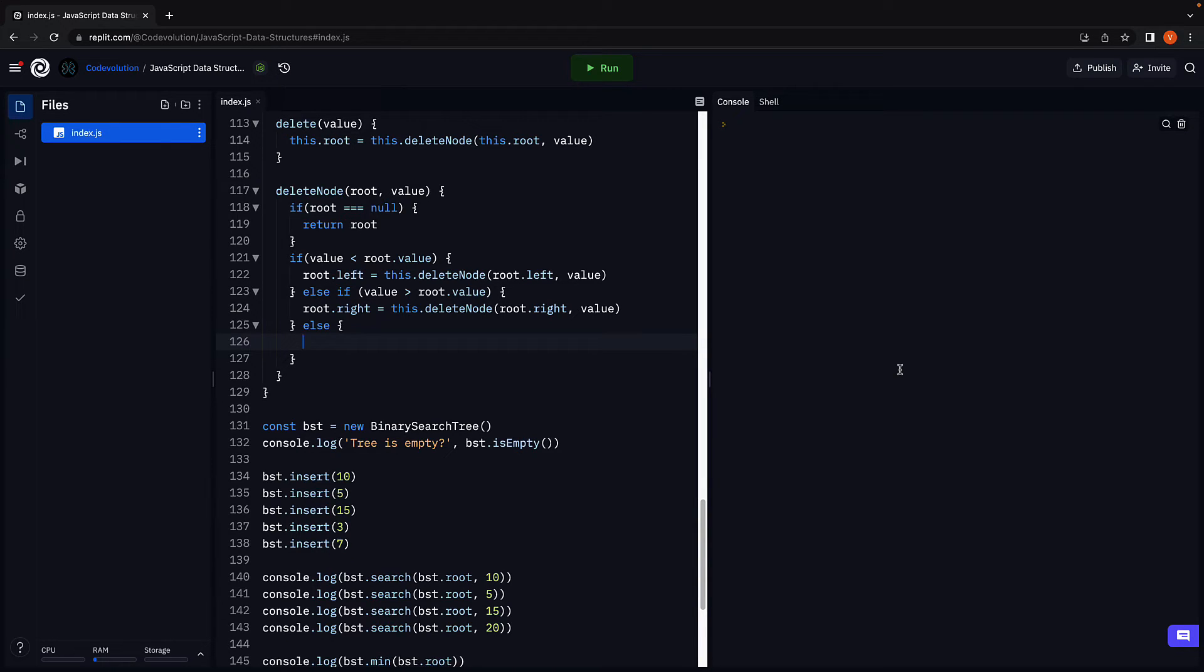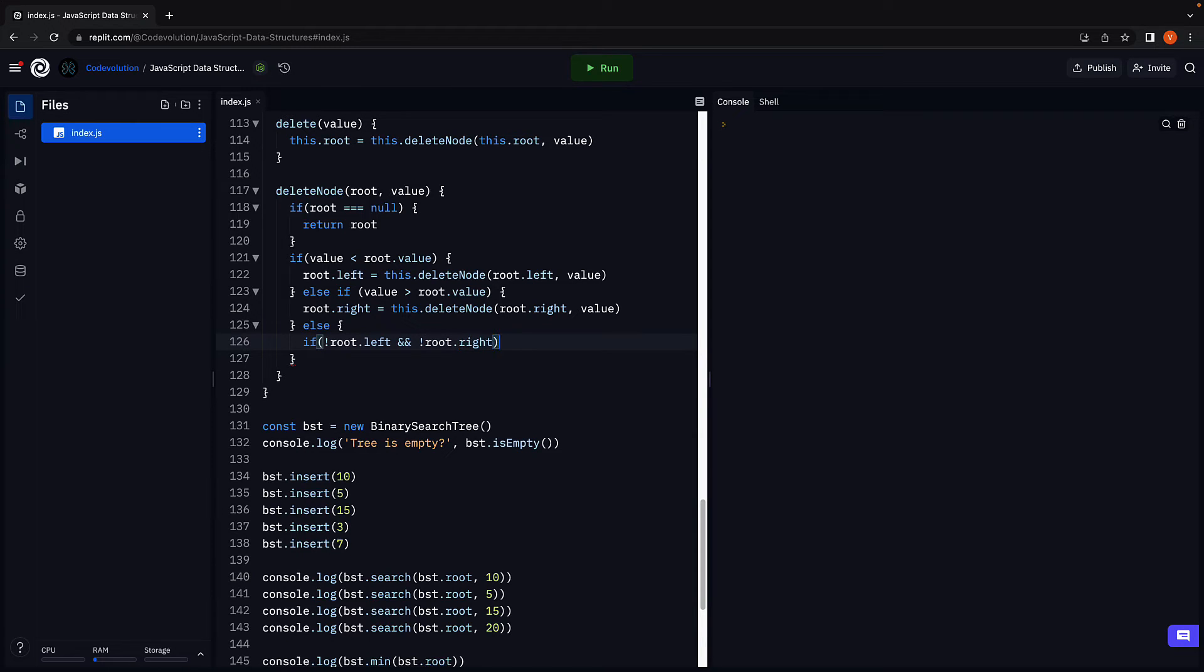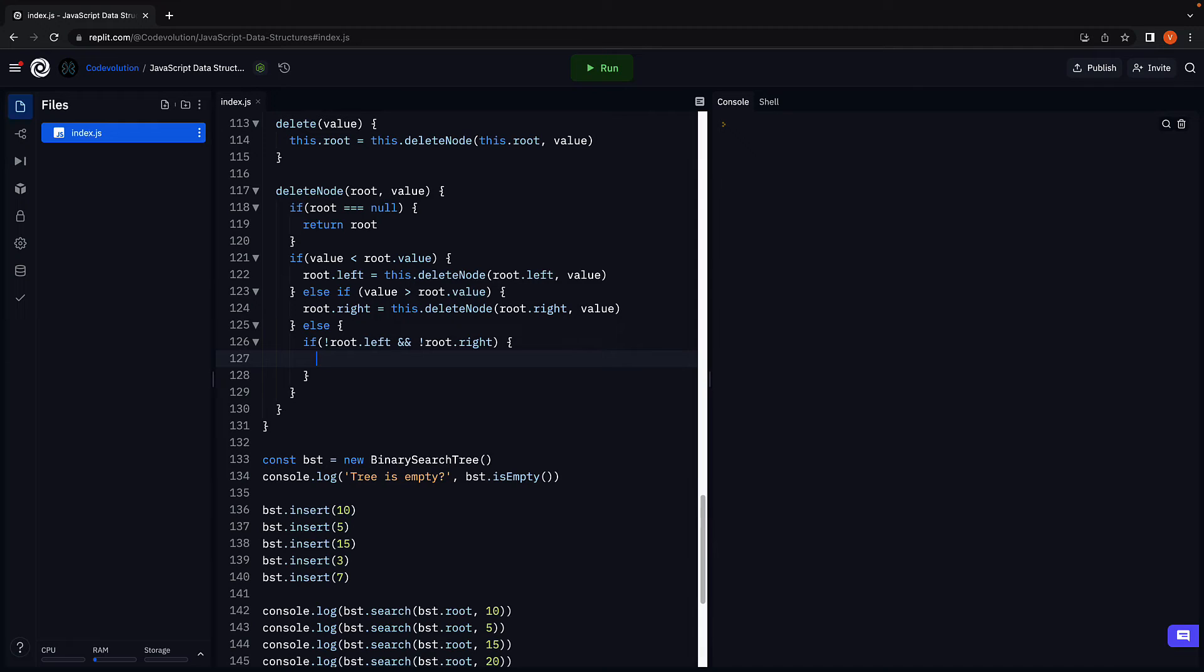Scenario one, the node to be deleted is a leaf node. That is, it has no child nodes. So if not left child and not right child, we simply remove the node from the tree.